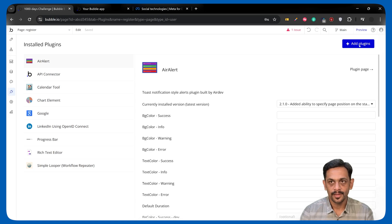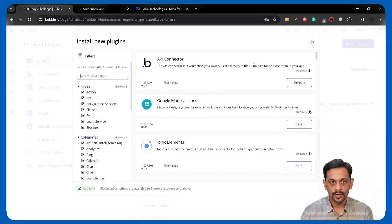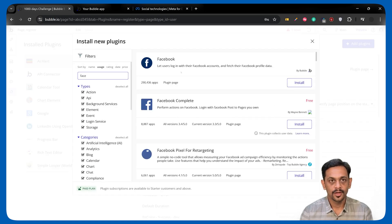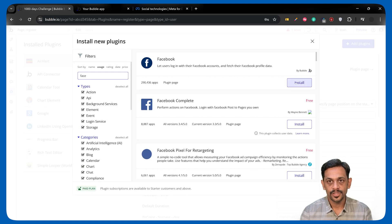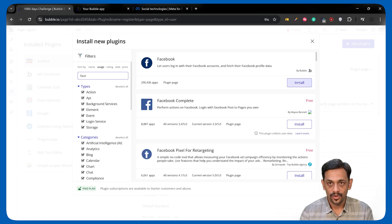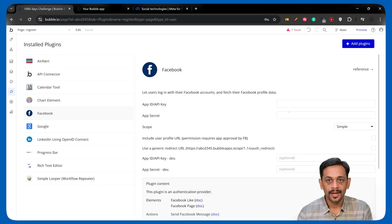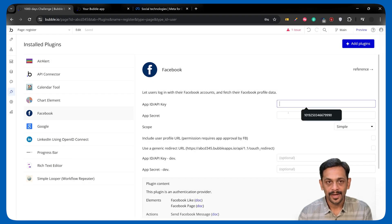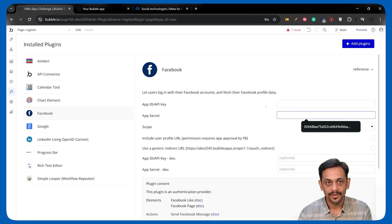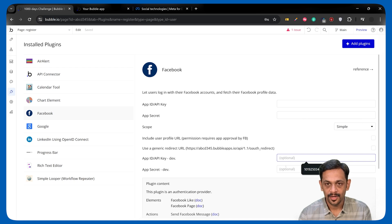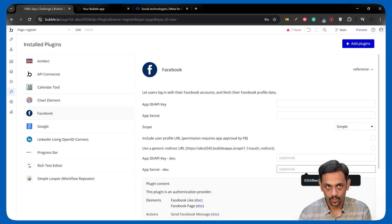So, we'll go to plugins, search for Facebook. Select the first one, which allows you to add login or register with Facebook. Install this. It'll ask you for app ID, app secret, this is for live, and similarly for dev as well.